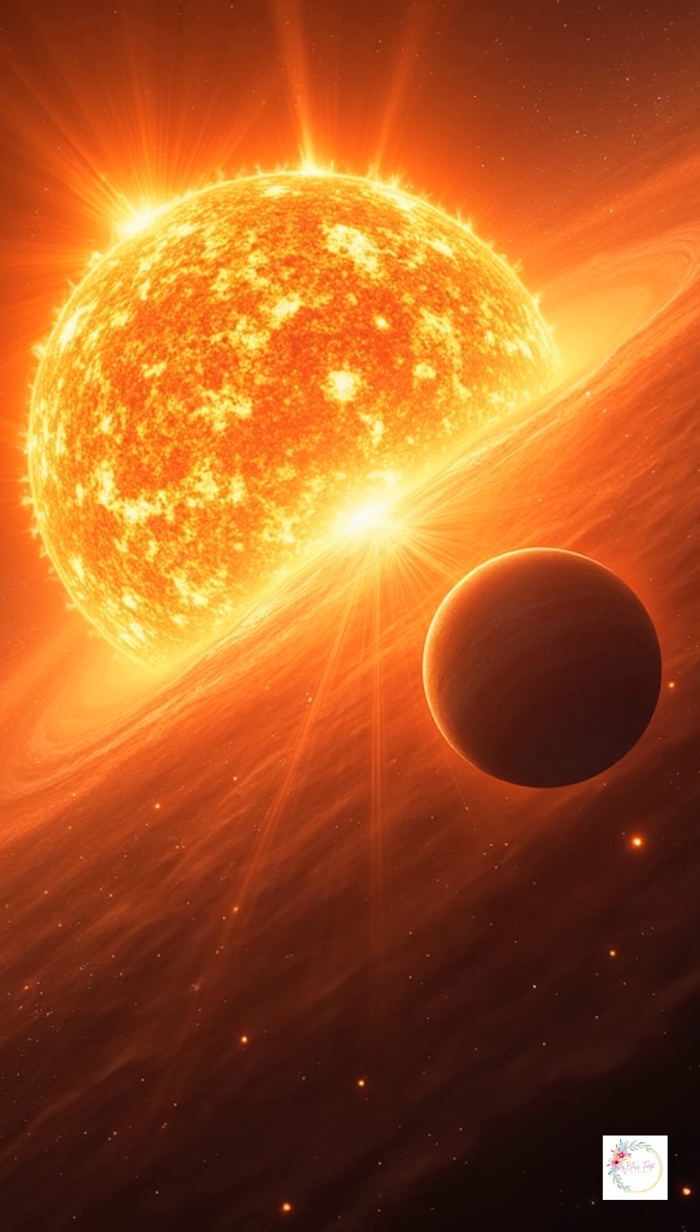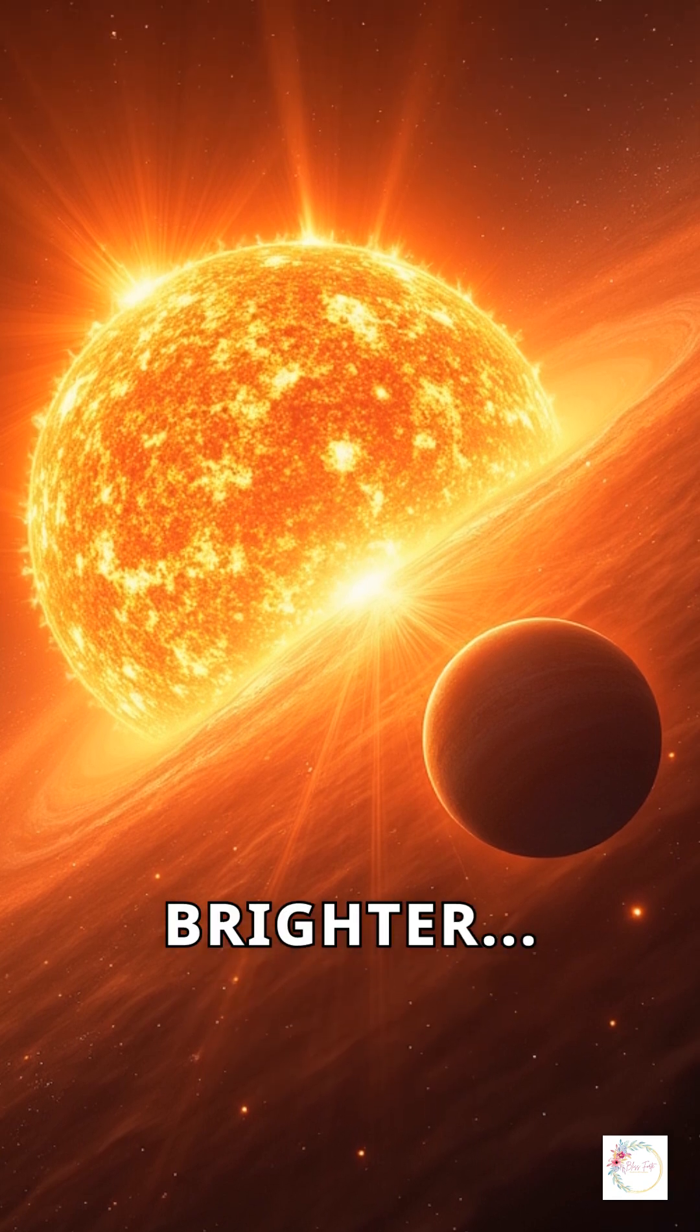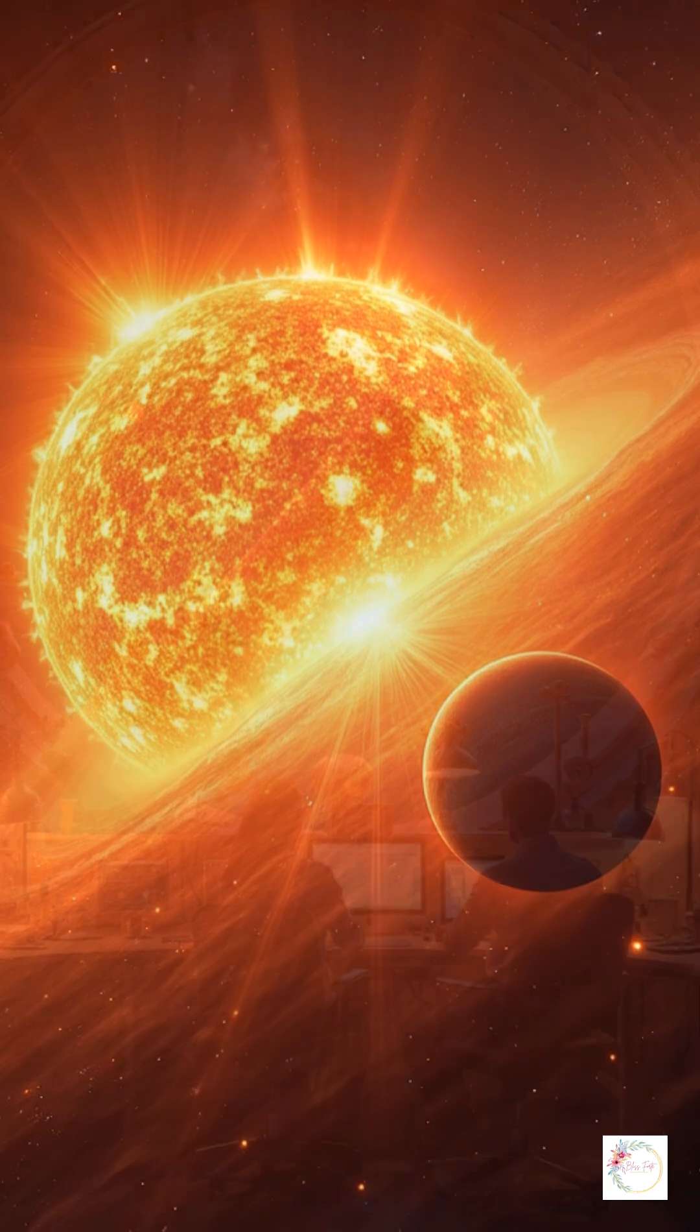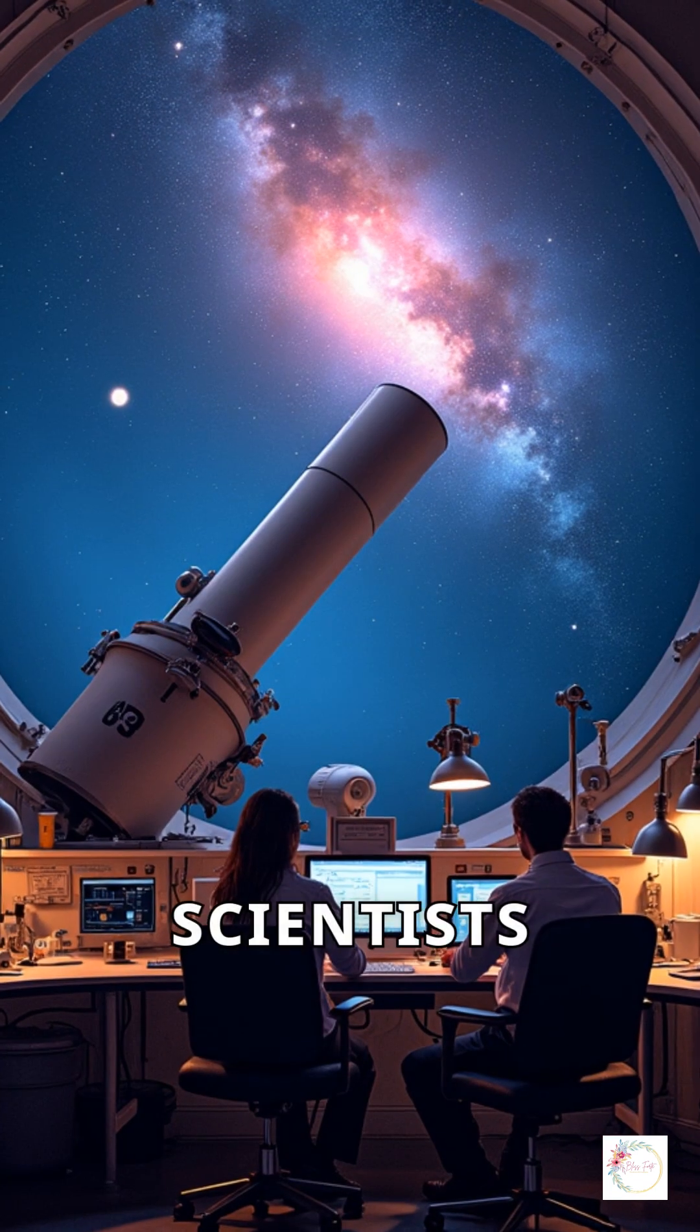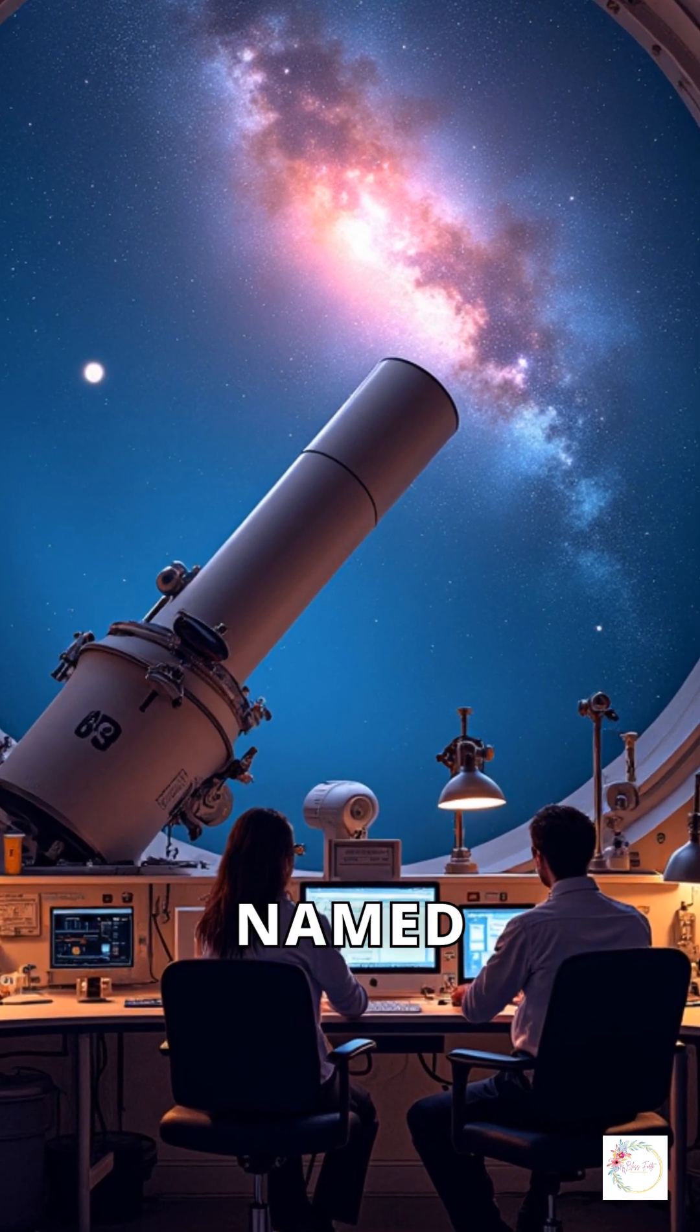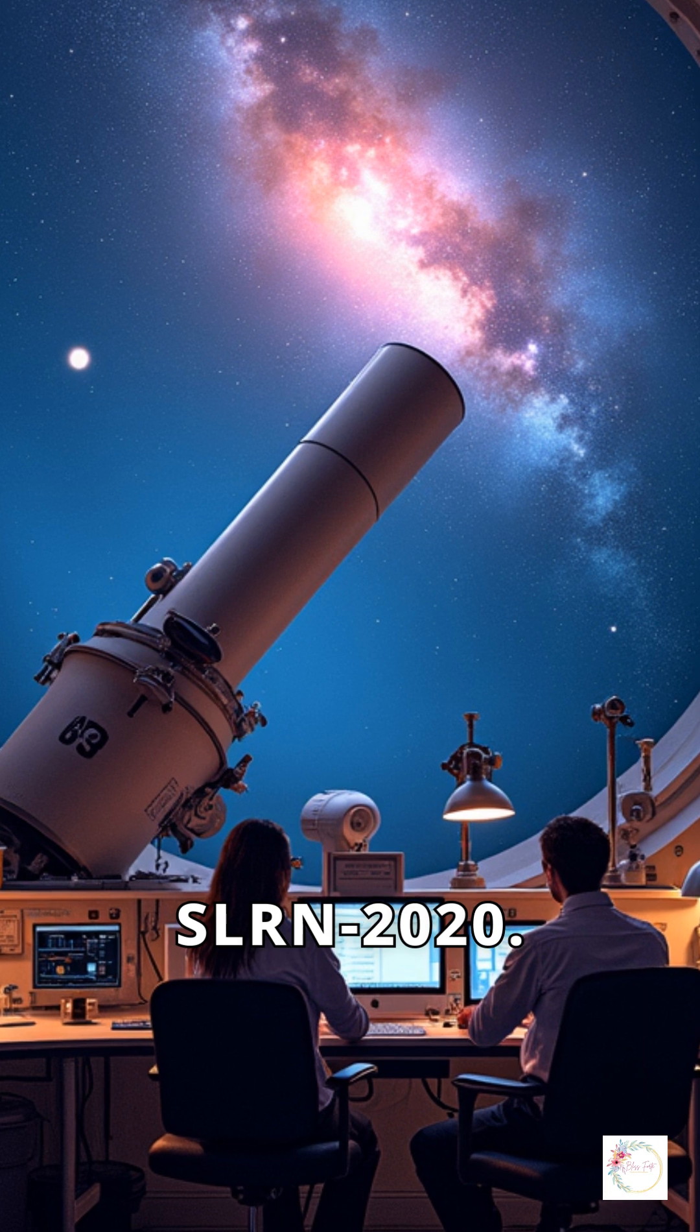Imagine a star suddenly glowing 100 times brighter because it just ate a planet. Scientists observed this phenomenon in a star named ZTF SLRN 2020.